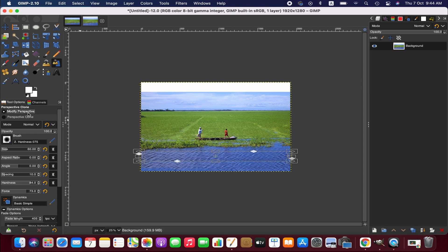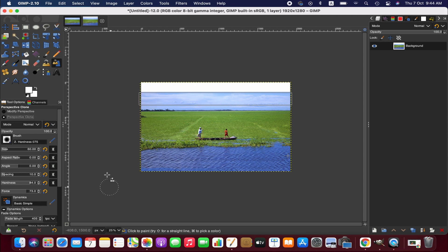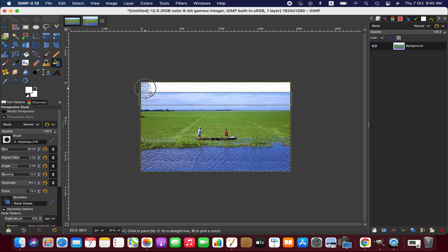Now switching to modify perspective, we are going to copy the pixels from the top area. Then we switch again to perspective clone, take the pixels from that area by pressing Command and clicking, adjust the brush size, and then brush over this top area to fill it in.